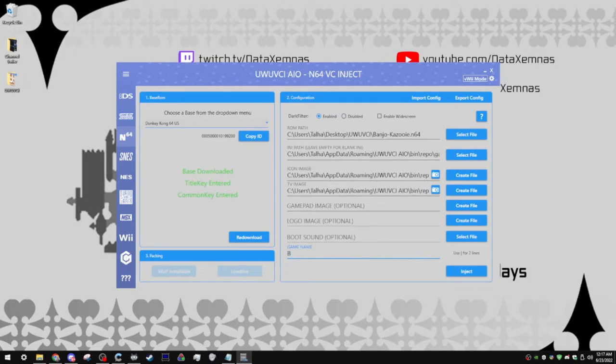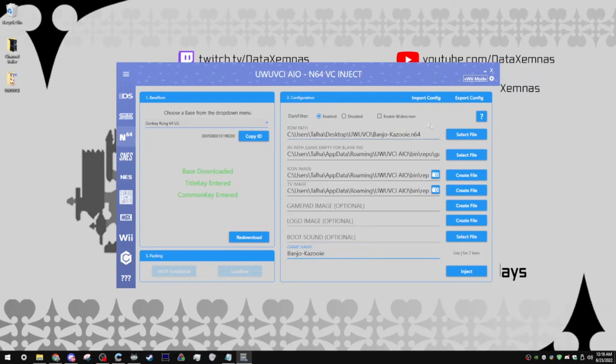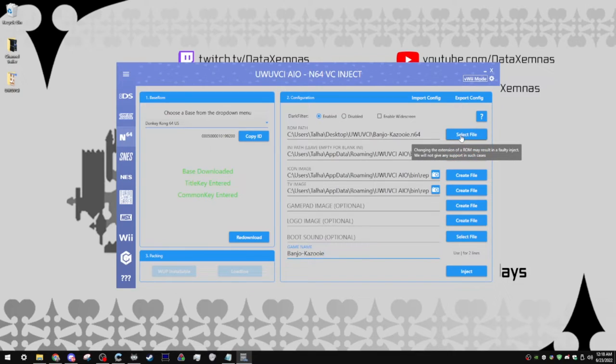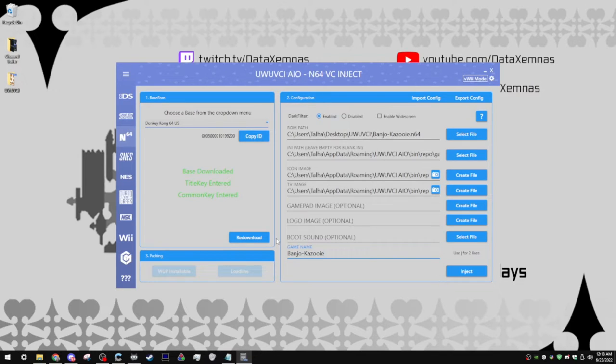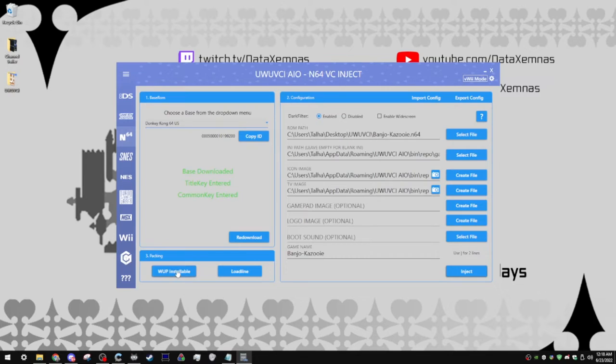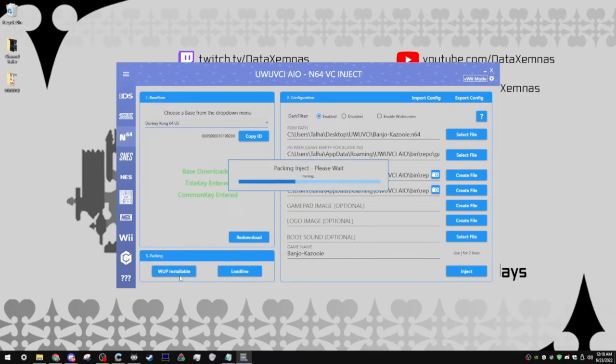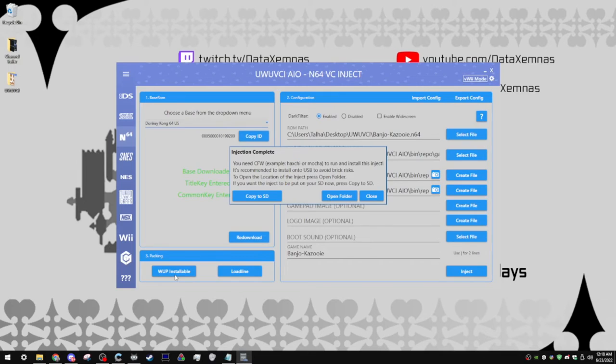And finally, you're going to want to enter in the game name. One thing I kind of forgot to mention up here, by the way, is you're going to want to make sure the game is a .ncc4 game, because it does give you a warning before you select one, that if you don't have one that's a .ncc4, you might have issues. And after you've got all your settings the way you like them to be, click on inject. And then you want to export this as a WUP installable, since we'll be installing it with WUP installer GX2.